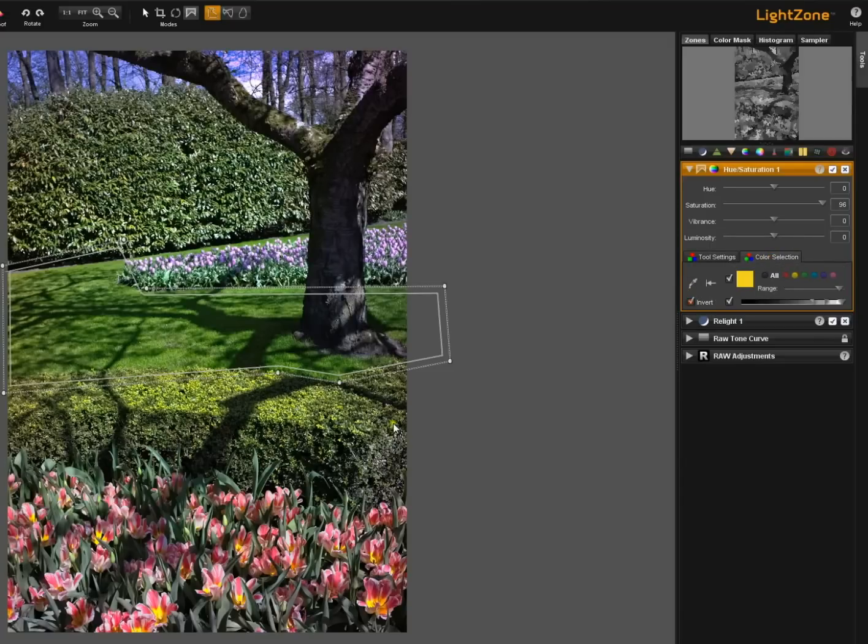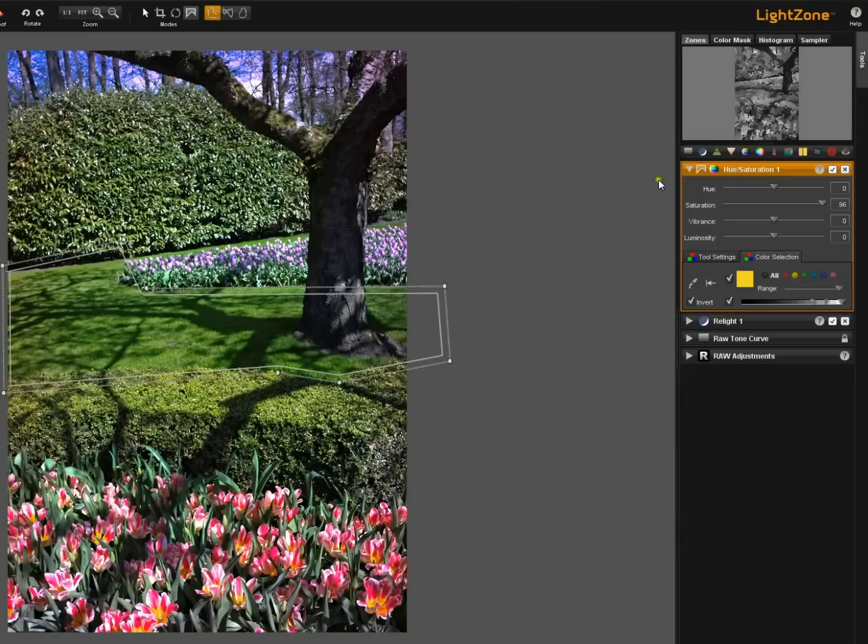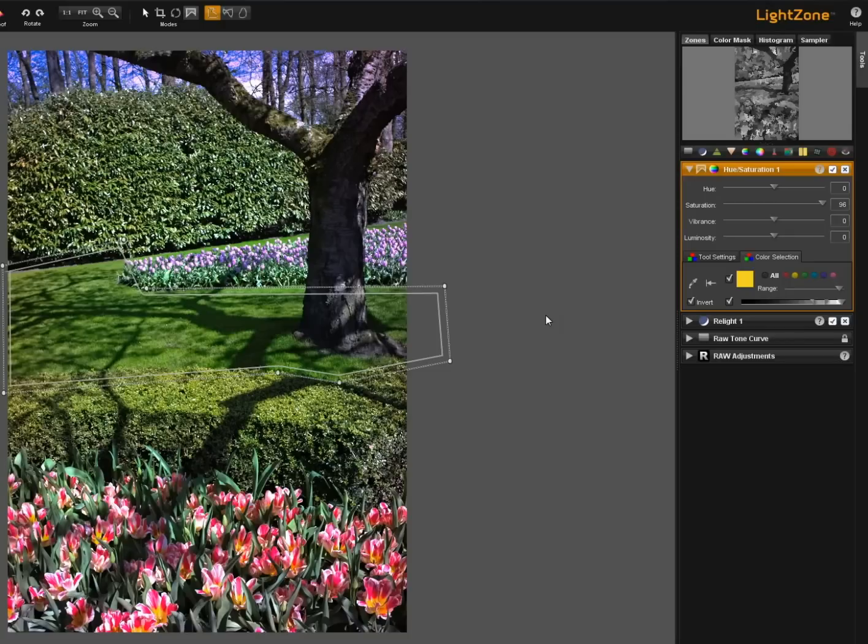But we can go back over here to the color selection tab. We can invert this. So now a whole different effect is taking place. So you see all of these things working together with one another give you all kinds of possibilities of how to control color, contrast, all kinds of things with one tool.